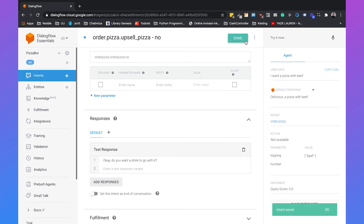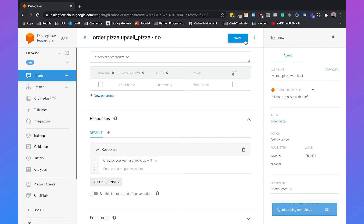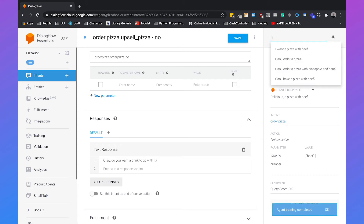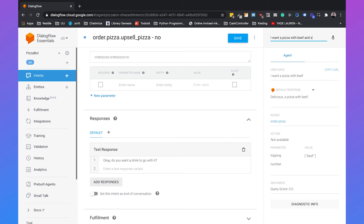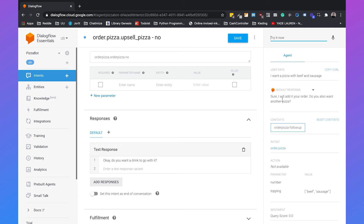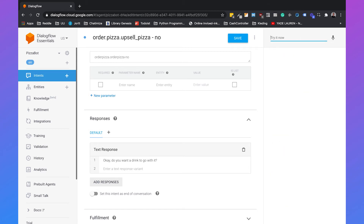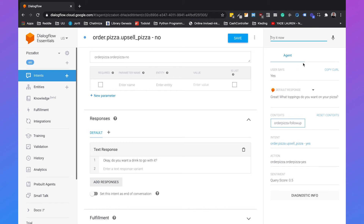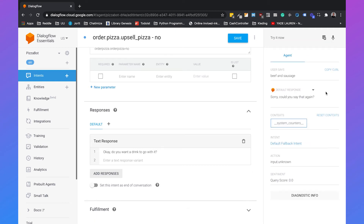So what we created is: when someone orders a pizza, we ask if they want another pizza. If they say yes, we ask about toppings. If they say no, we ask if they want a drink. Let's test this. I say 'I want a pizza with beef and sausage', and it says 'Sure, I will add it to your order. Do you also want another pizza?' Then I say yes, and it says 'Great, what toppings do you want on your pizza?' Then I say 'beef and sausage', and it says 'Sorry, could you say that again?' This is because we haven't trained the order pizza intent on just two toppings.